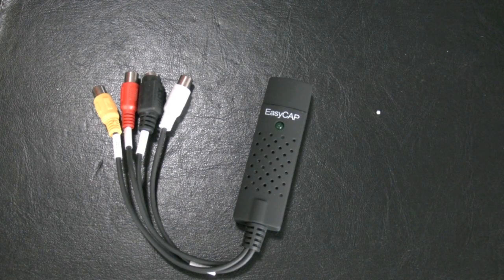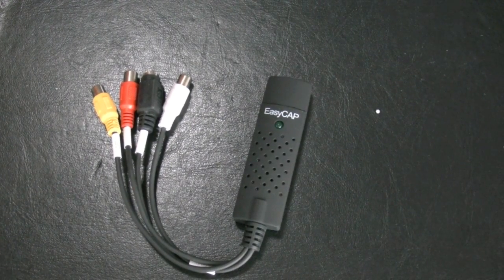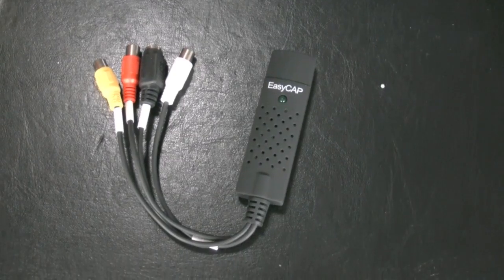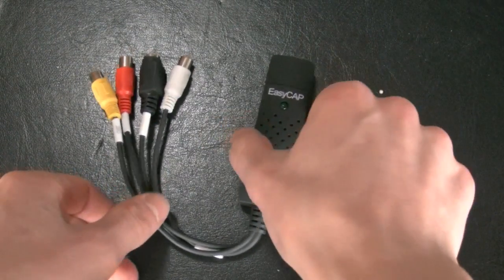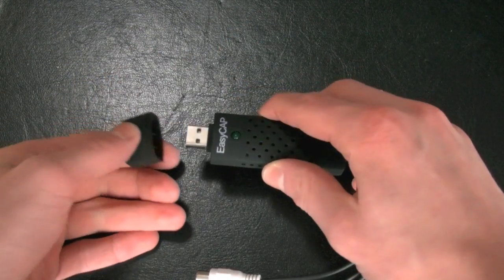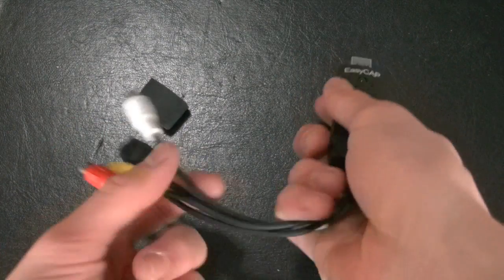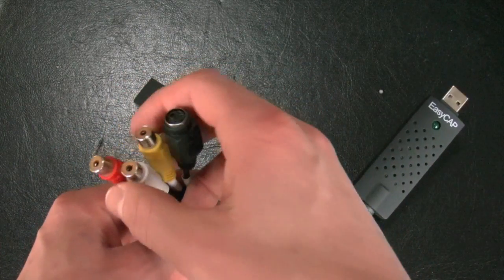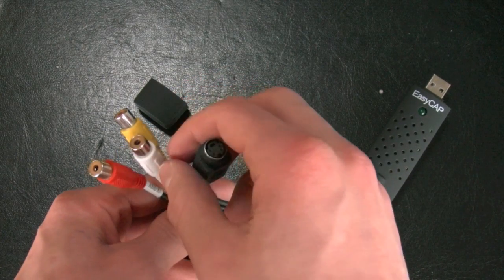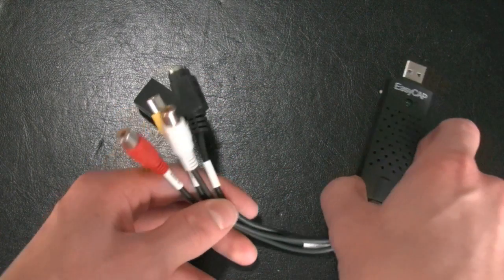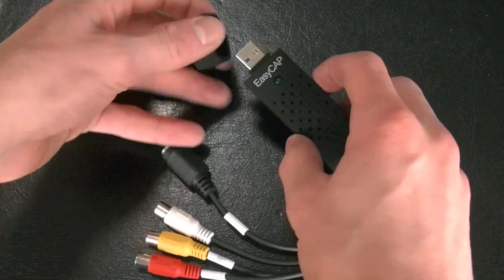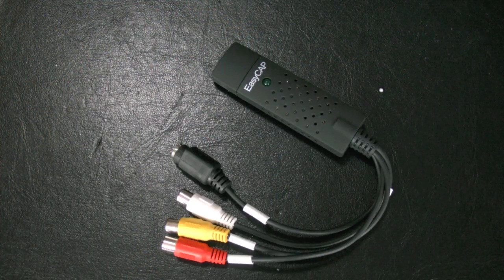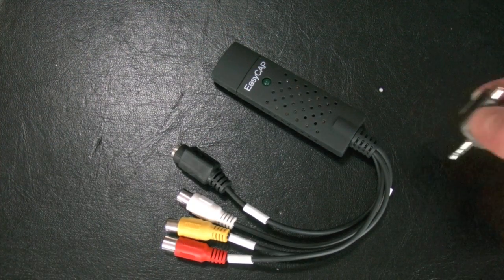So what you're gonna need is first of all the EZCAP capture card. Yes, it's a USB card so you can plug it into your USB and it has a red, yellow and white input and also the S-Video input, but that isn't really important.